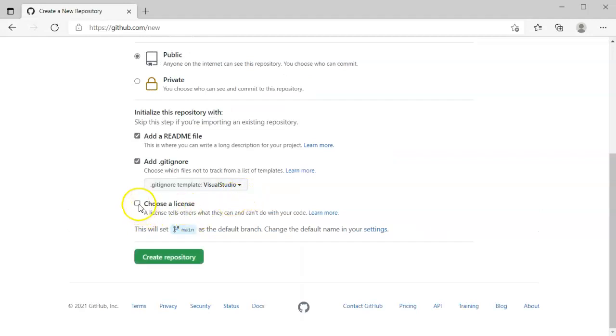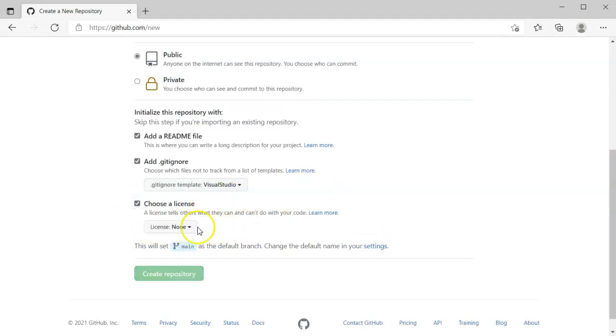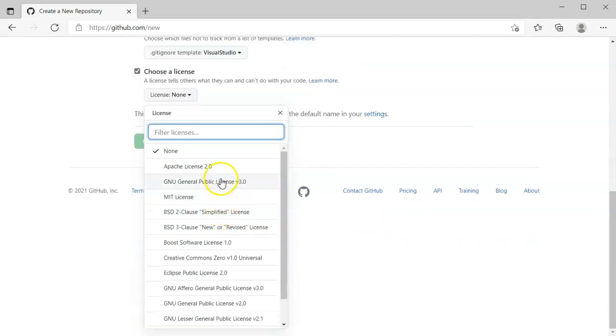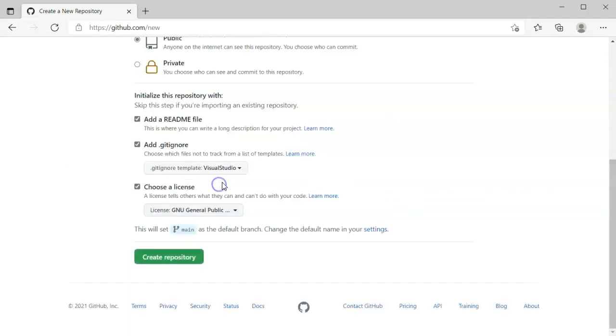If I want to, I can choose a license. There are lots of licenses. You can have none or you can choose a license. I'll go ahead and stick with the GPL 3. It's a nice license and I will click create repository.